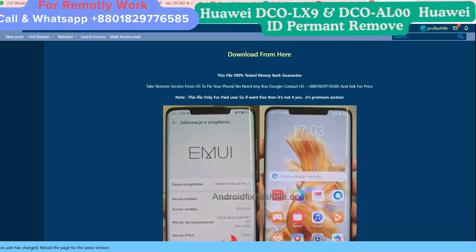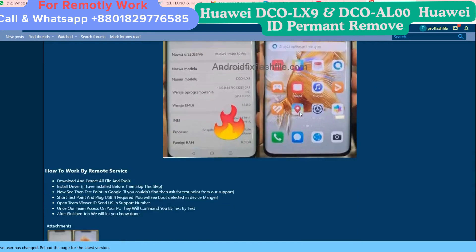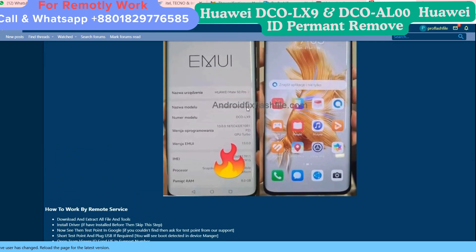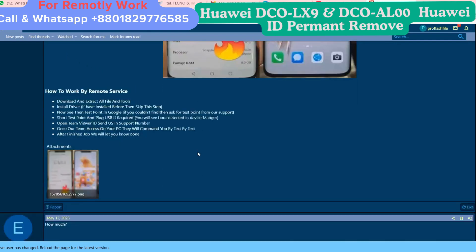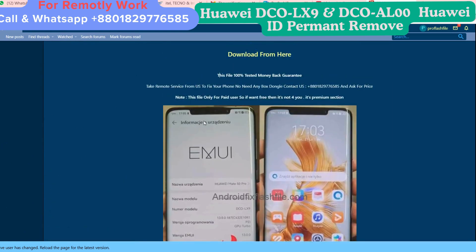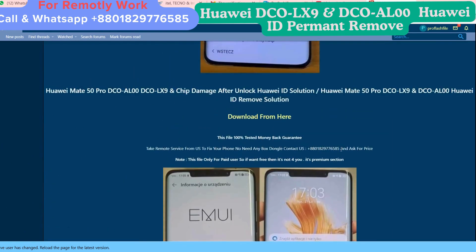Just contact us on WhatsApp and then we can fix your phone within 10 minutes. Here is our post. The WhatsApp number is here — contact us on WhatsApp to ask the price.